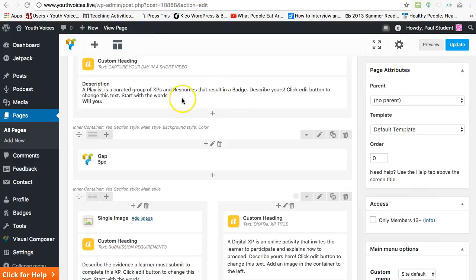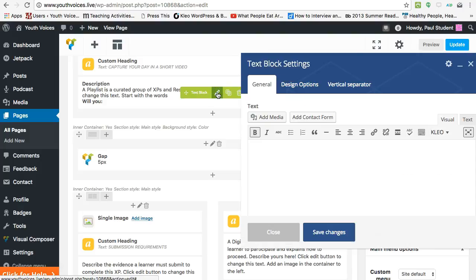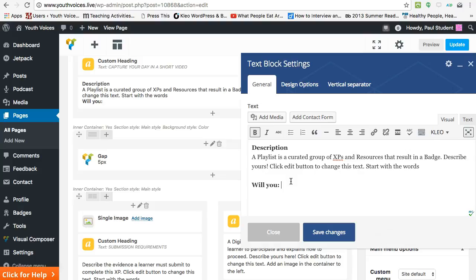Move on to the description. Keep this simple. One or two sentences at the most. Okay, maybe three if they are all really short. Start with 'will you' and go from there. Your image under the title, the title and the description, is what we will see on the playlist page at youthvoices.live/playlists.